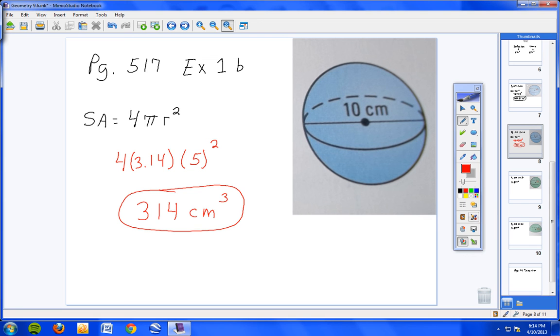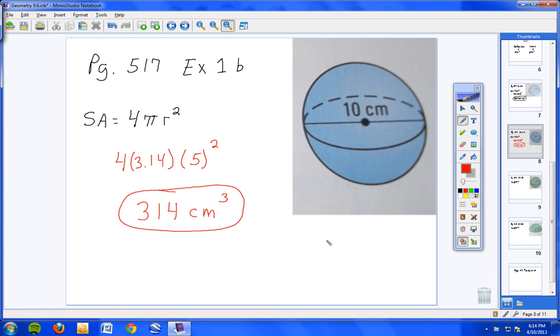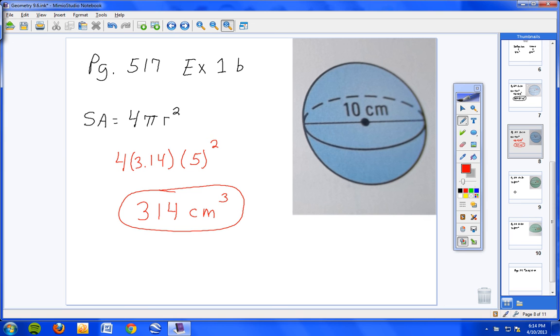Okay, here we are. Hopefully everybody's done. We're going to find the surface area of this sphere. So I bring the 4 down, for pi I substitute 3.14, and hopefully you figured out the radius was 5, half of 10, so 5 squared. Again, if you know how to use your calculator correctly it's 4 times 3.14 times 25, and you will get 314 square centimeters, not cubic.